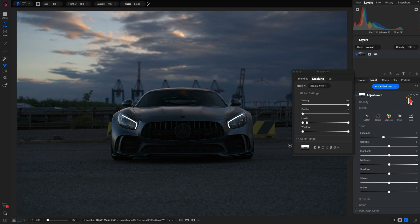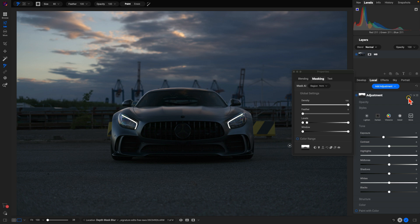That is the all-new depth mask feature inside of On1 Photo Raw 2025, just one of the all-new features coming soon to Photo Raw in its latest version.